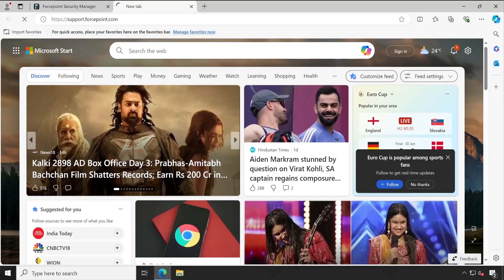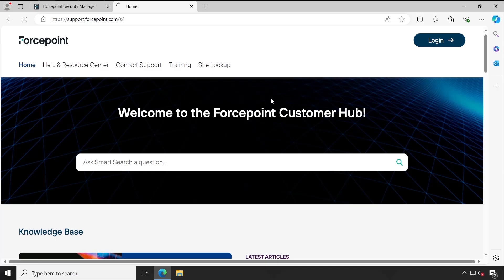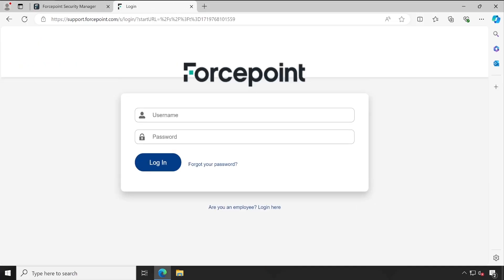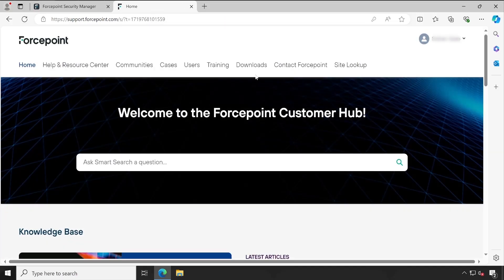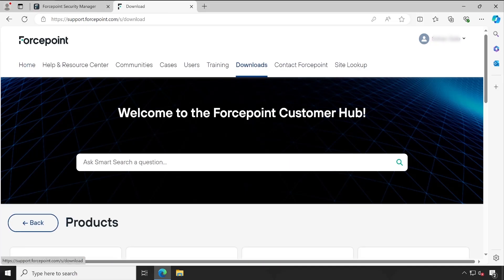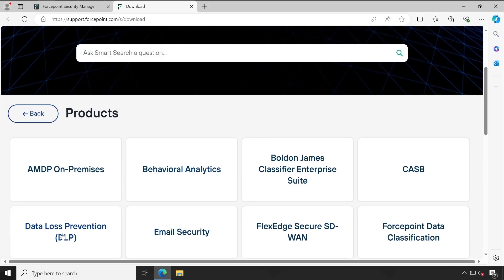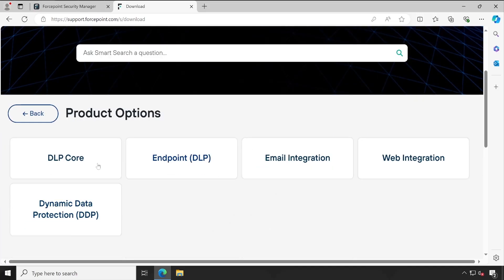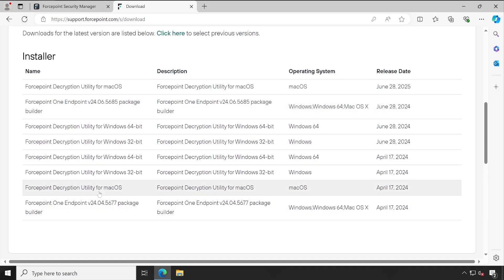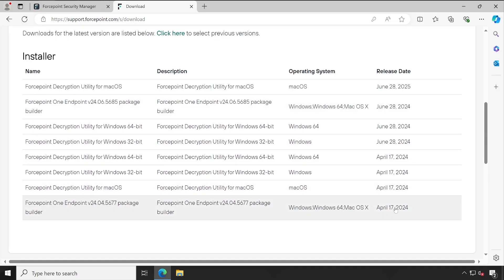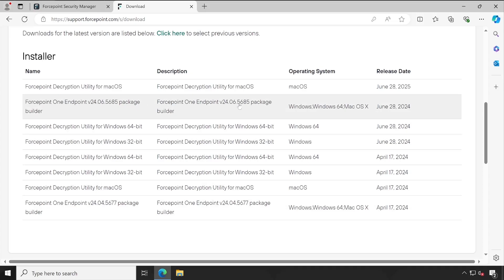Now let me go to the support site where I'll log into the console. Click on login, enter credentials, hit login, and once the console loads we'll go directly to the download section. Scroll down and search for DLP Data Loss Prevention, then click on Endpoint DLP. Scroll down a bit and you can see the version we are currently running, which was released in April. The new version released for ForcePoint One Endpoint is 24.06 — this is the version we need to download to upgrade our environment.